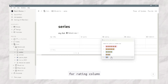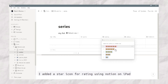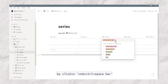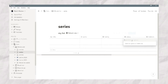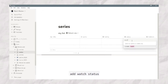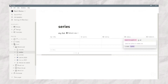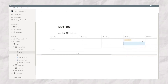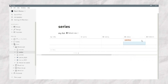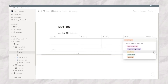For the rating column, I add a star icon using Notion's emoji shortcut. On Mac, the shortcut is Command + Control + Space Bar — I'm not sure which shortcut works for Windows. Then I add watch status options like: Want to Watch, Currently Watching, Already Watched, Re-watched, and Pending.